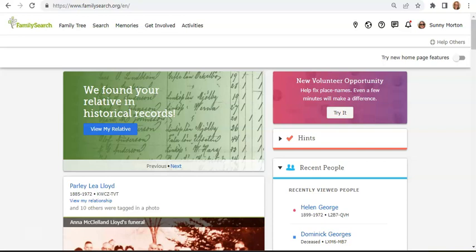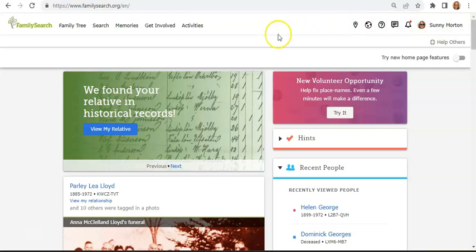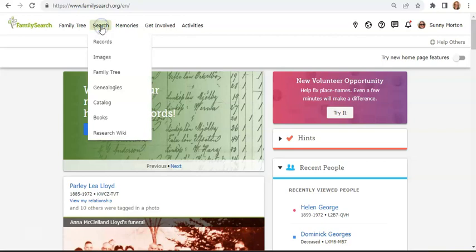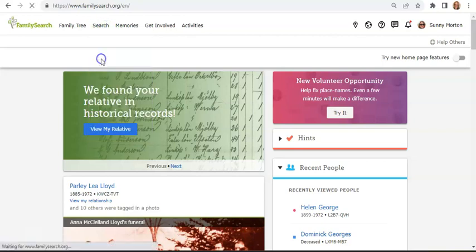This is FamilySearch, the world's largest free genealogy website, and I've used my free login to gain maximum access. There's so much to see and do here, but right now let's direct your attention to a lesser-known portal under the Search tab: Images.